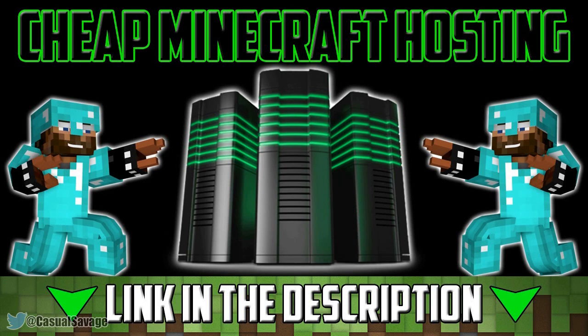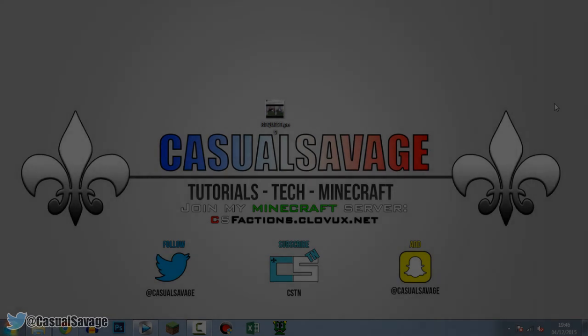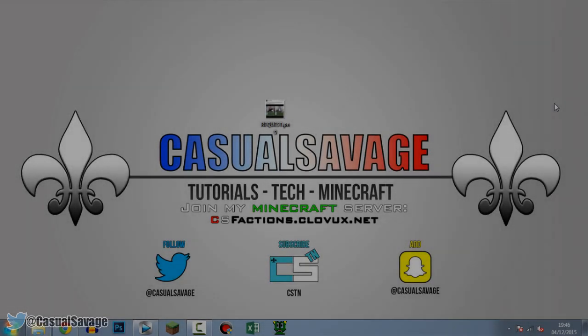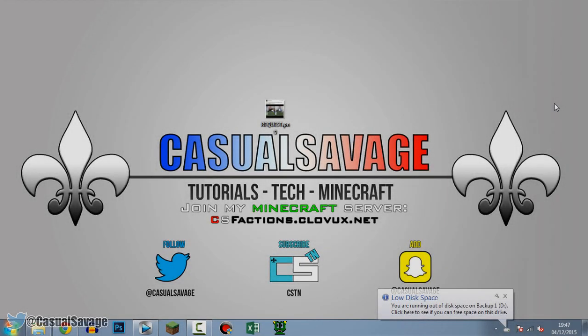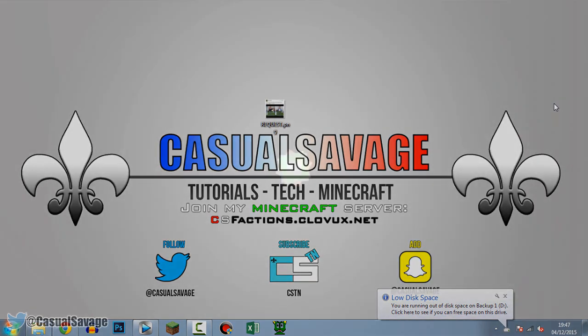For cheap Minecraft hosting be sure to go ahead and check out Clovox.net. What is going on guys, Casual Savage here, and in this video I want to be showing you how to split your screen in 4 sections in Sony Vegas Pro 11, 12 or 13.